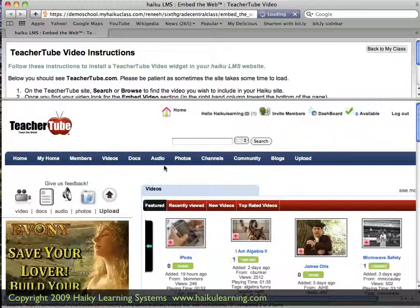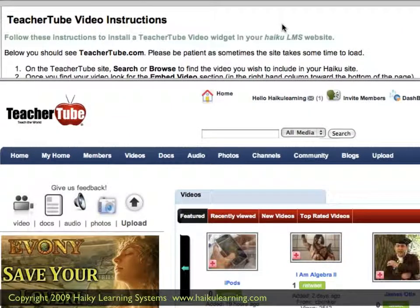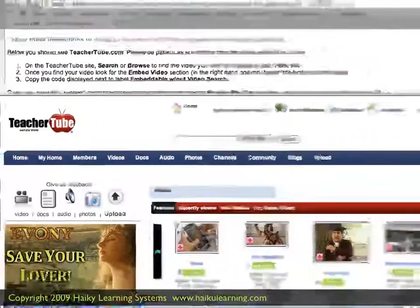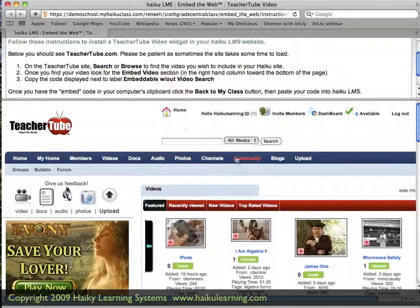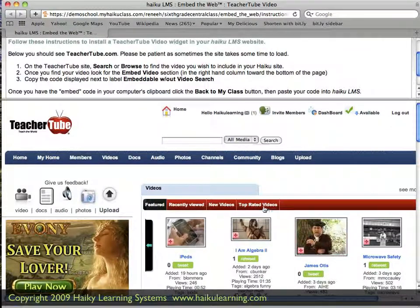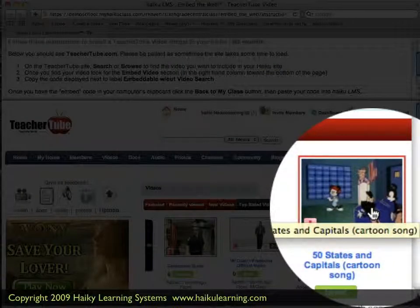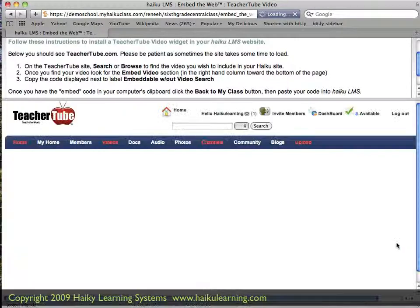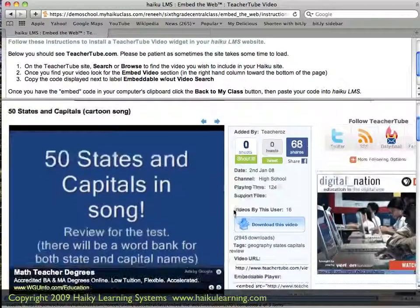Once I've clicked the Guide Me button, this page reloads and it splits into two separate panes. In the top, we can see that there are instructions from Haiku of how we can use TeacherTube to find the code and put it on our page. The first thing we need to do is browse to find our video. So we go down to this bottom panel, and we see that this is the TeacherTube website. I happen to know that this video is one of the top-rated, so I click Top-Rated Videos. And here I can see the video that I want to embed, so I go ahead and click on that.